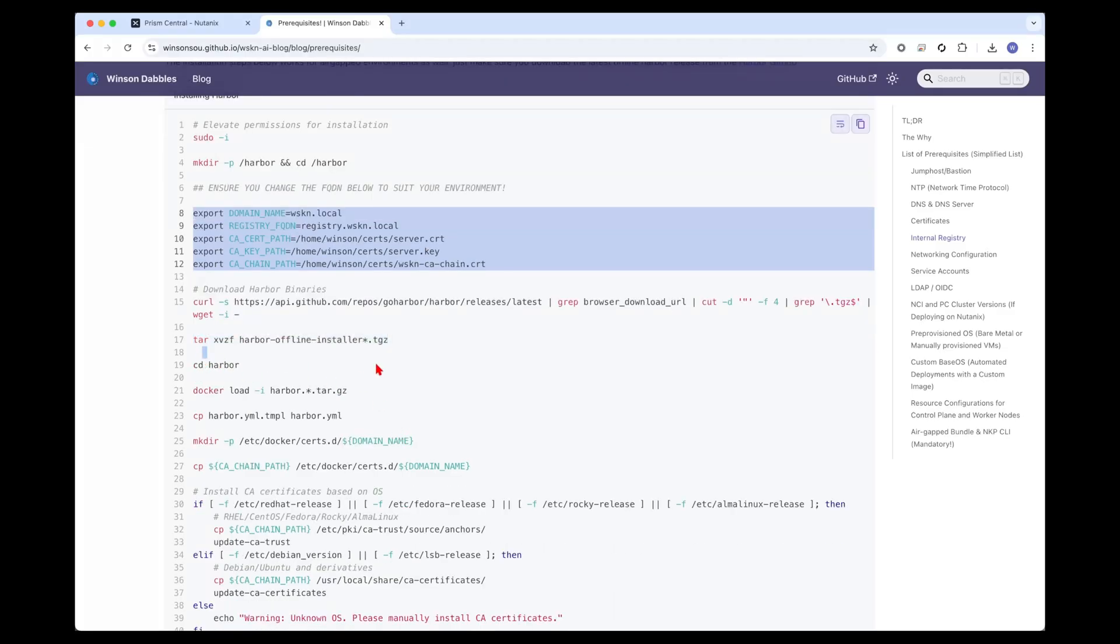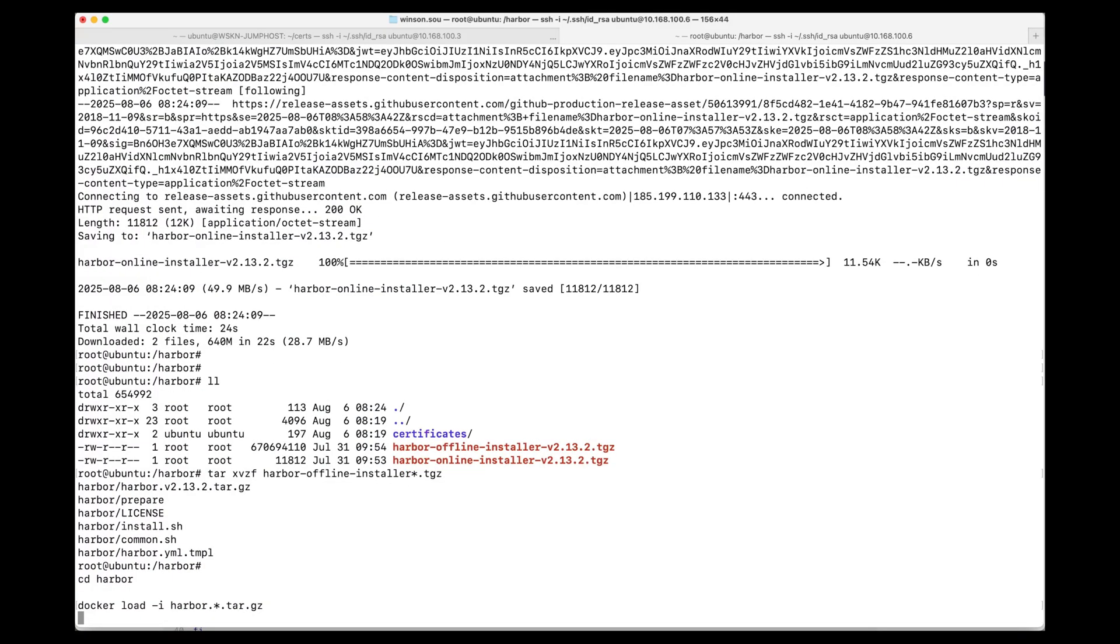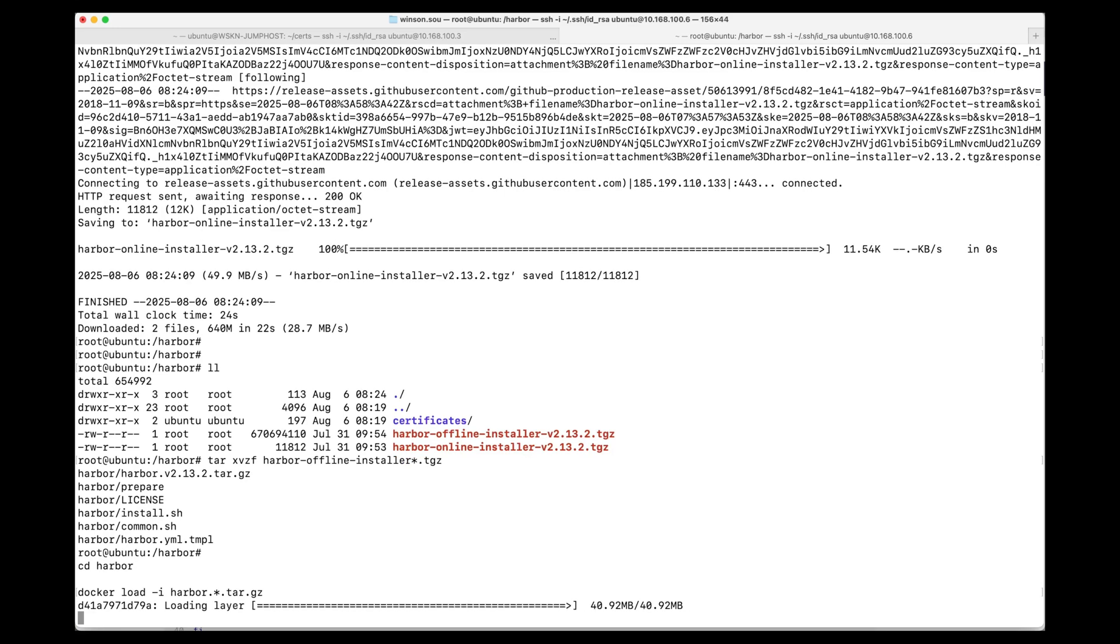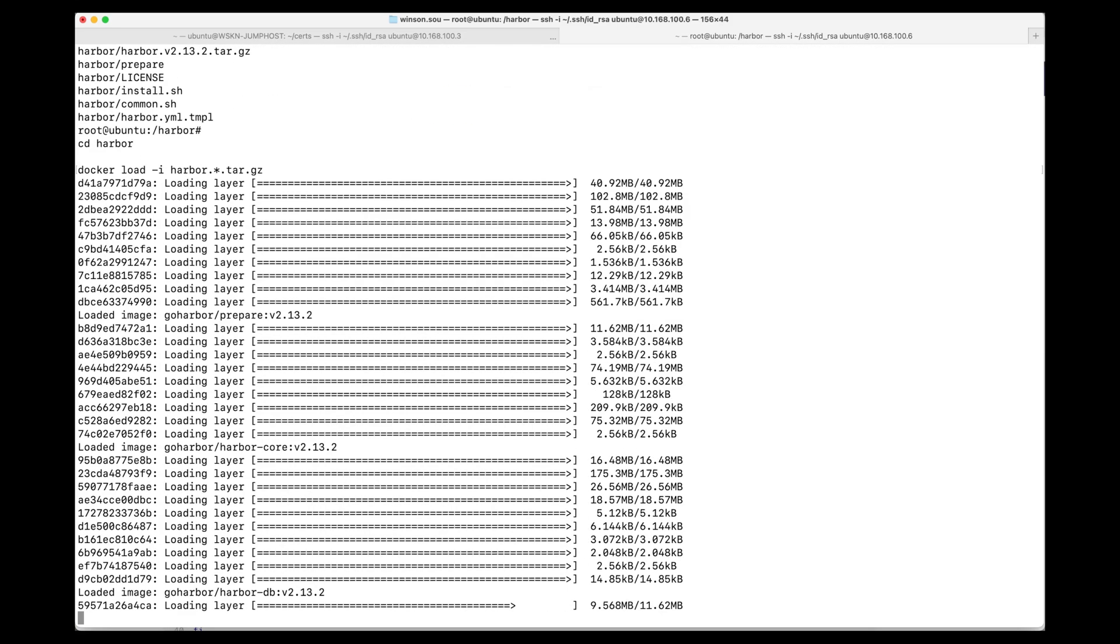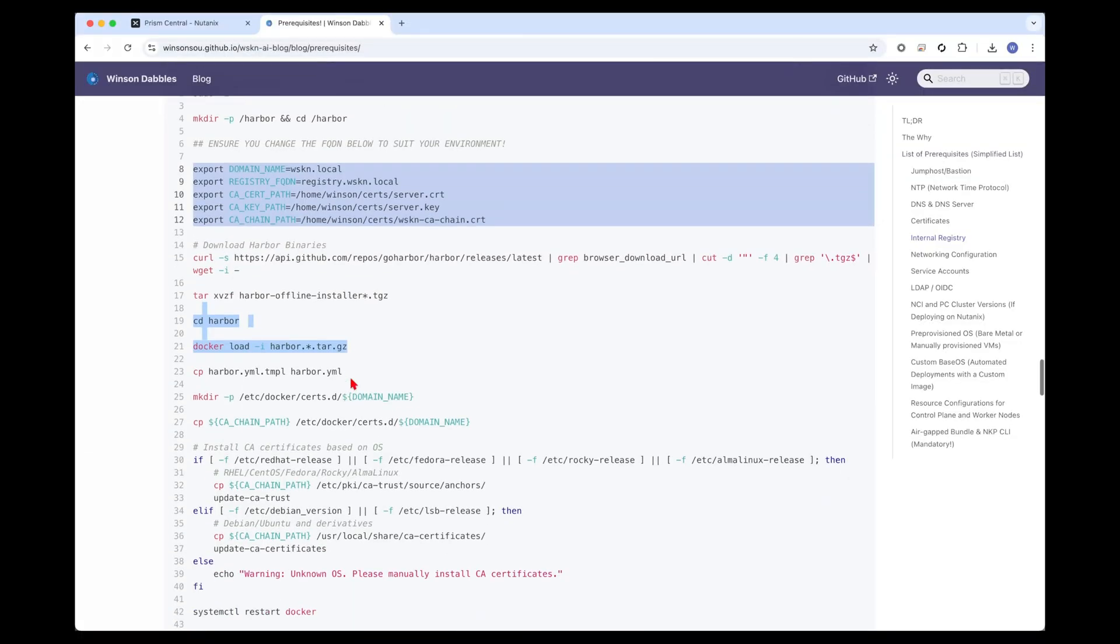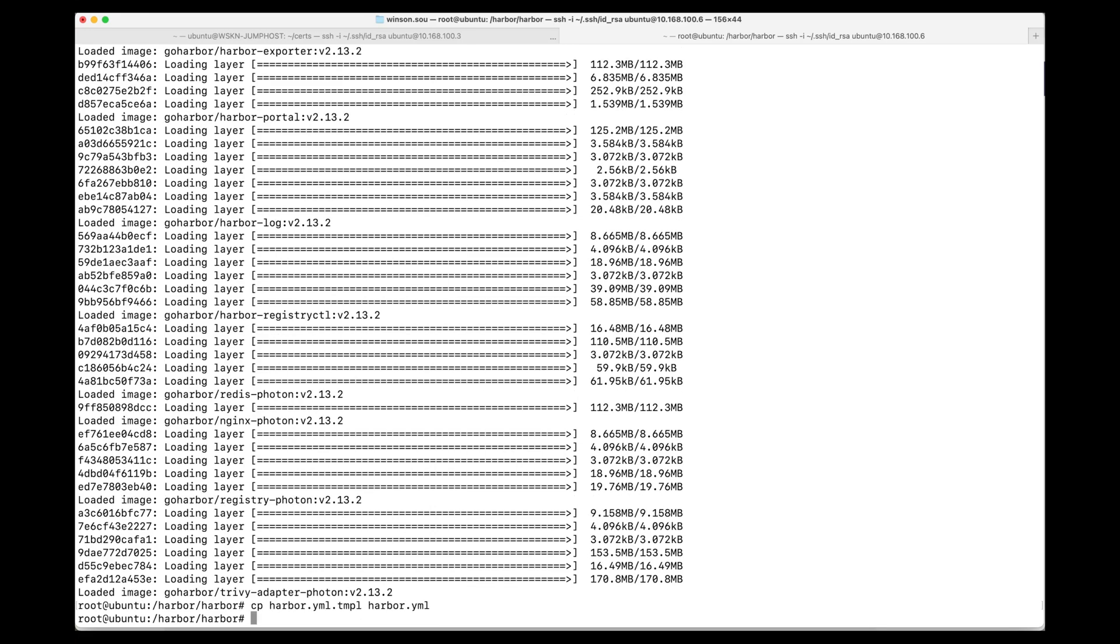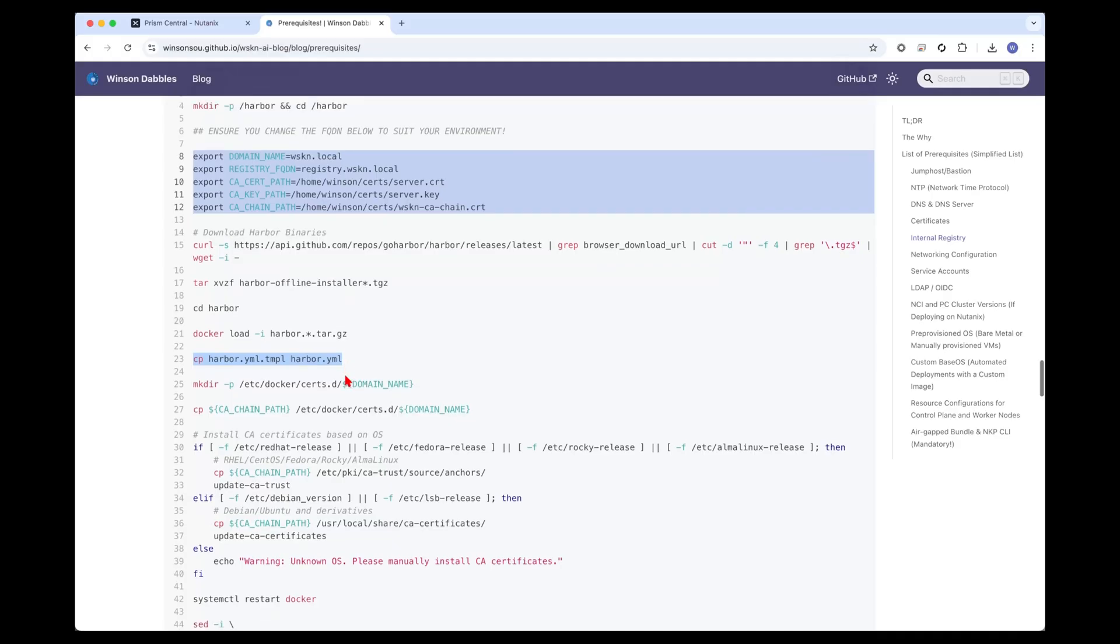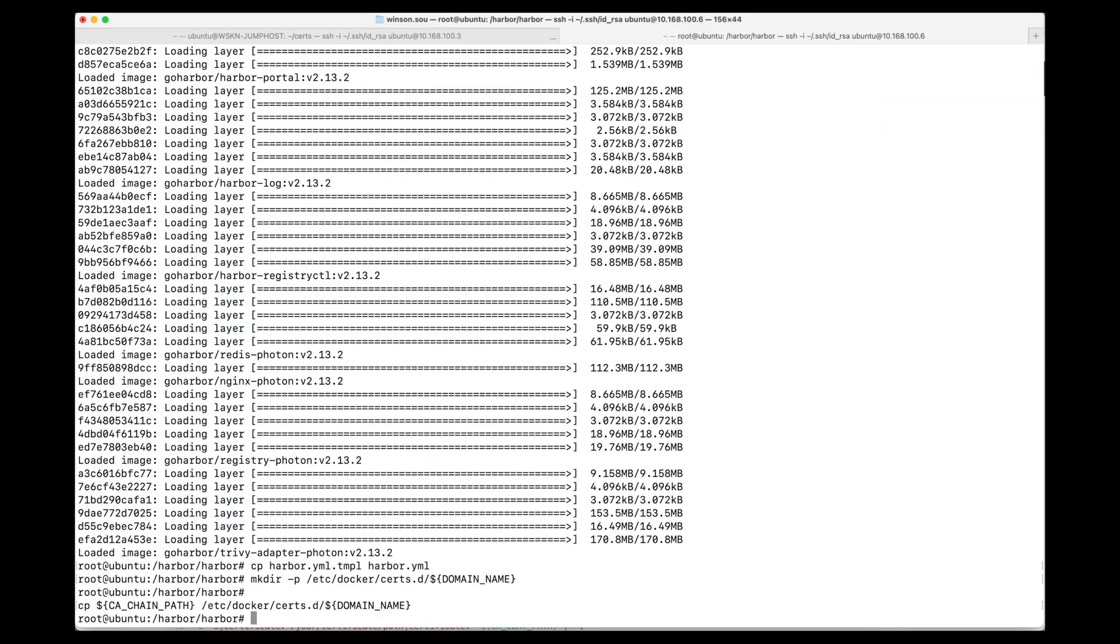What we can do is extract the offline installer, then cd into the actual Harbor directory and load the Harbor container image cache. This allows us to load the images directly from the local Harbor cache instead of having to pull from a Docker Hub or any container registry that is out in the public internet.